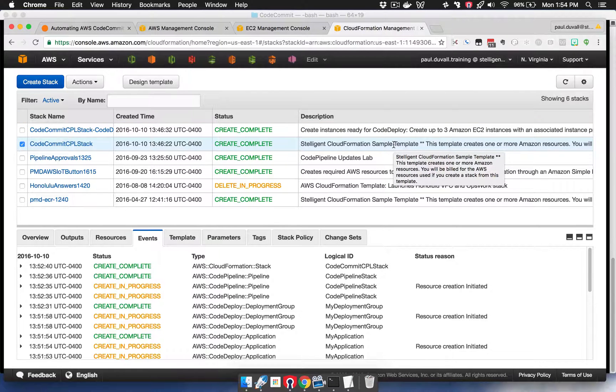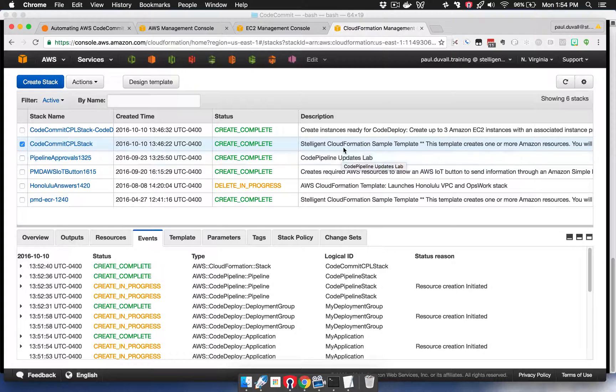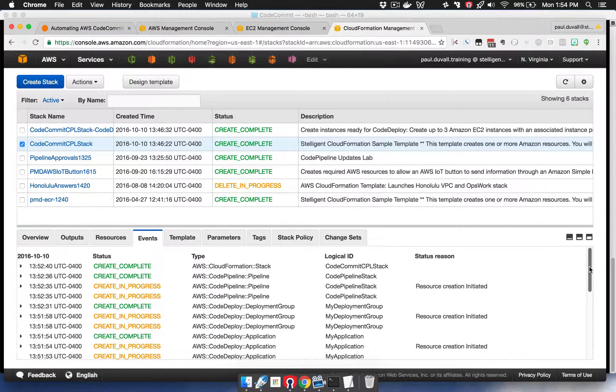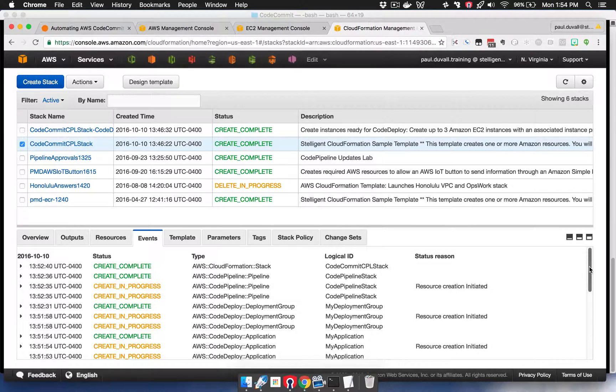We can see that the stack has successfully completed, so we can select the stack. You can see some of the events that have been created and some of the resources as part of those events.